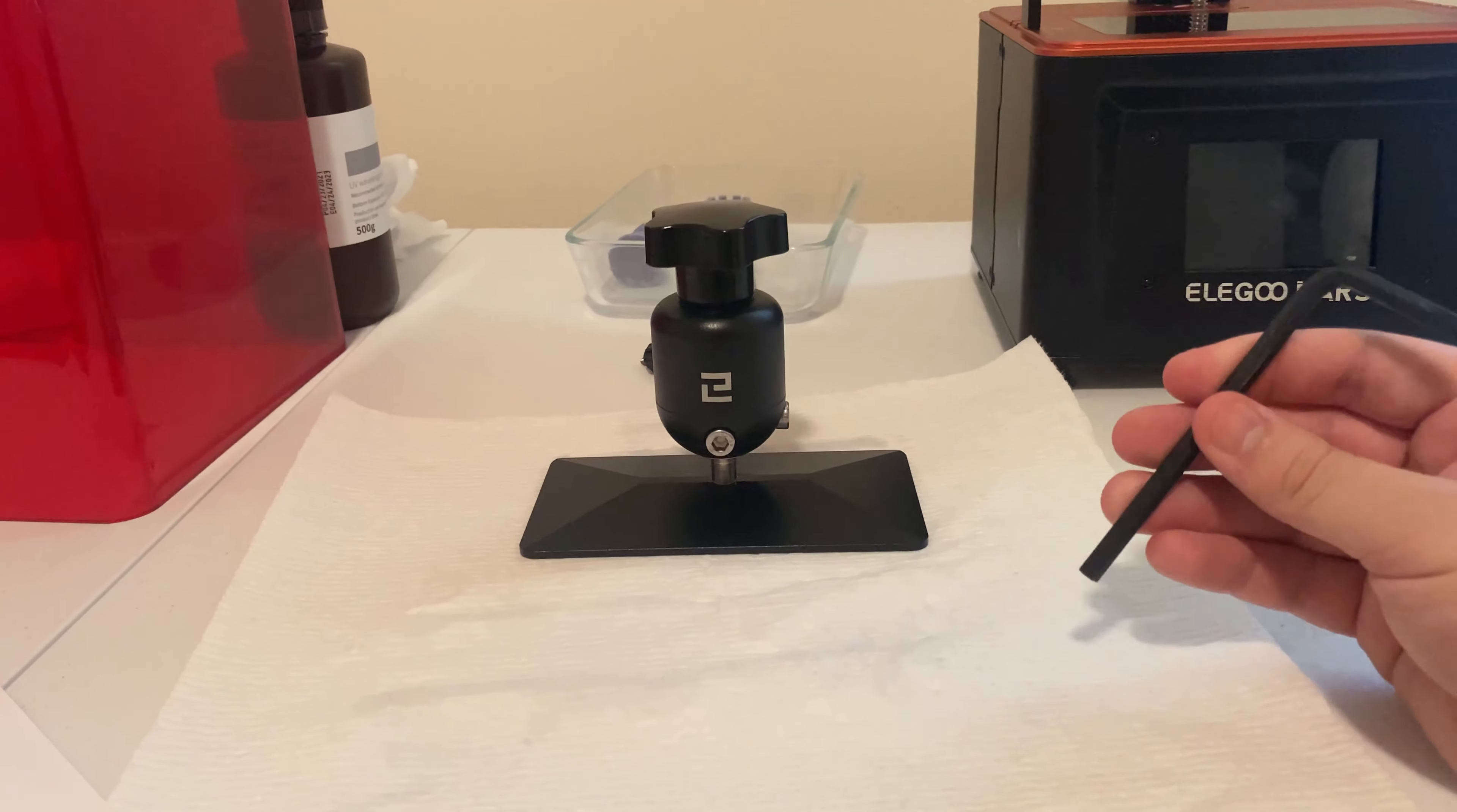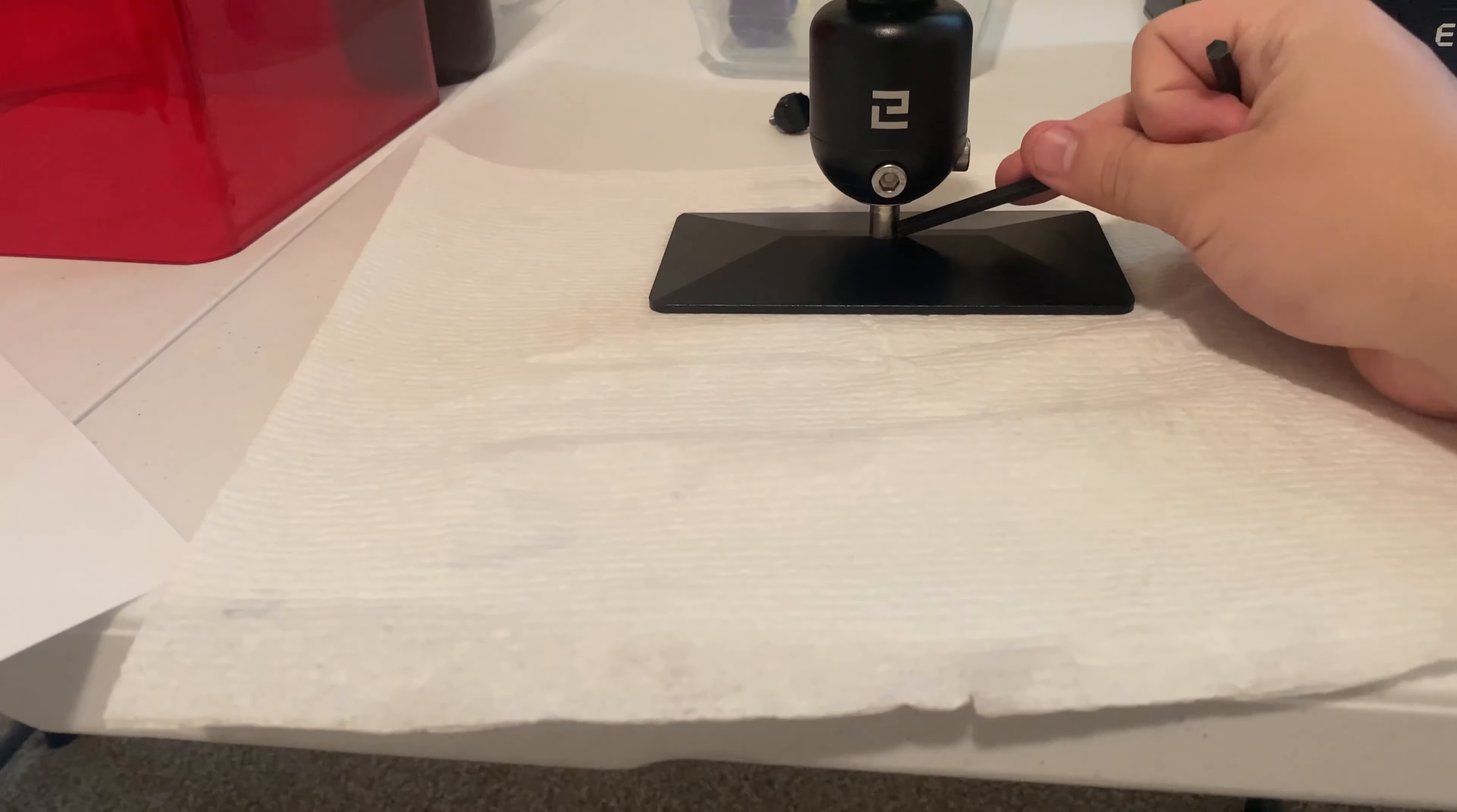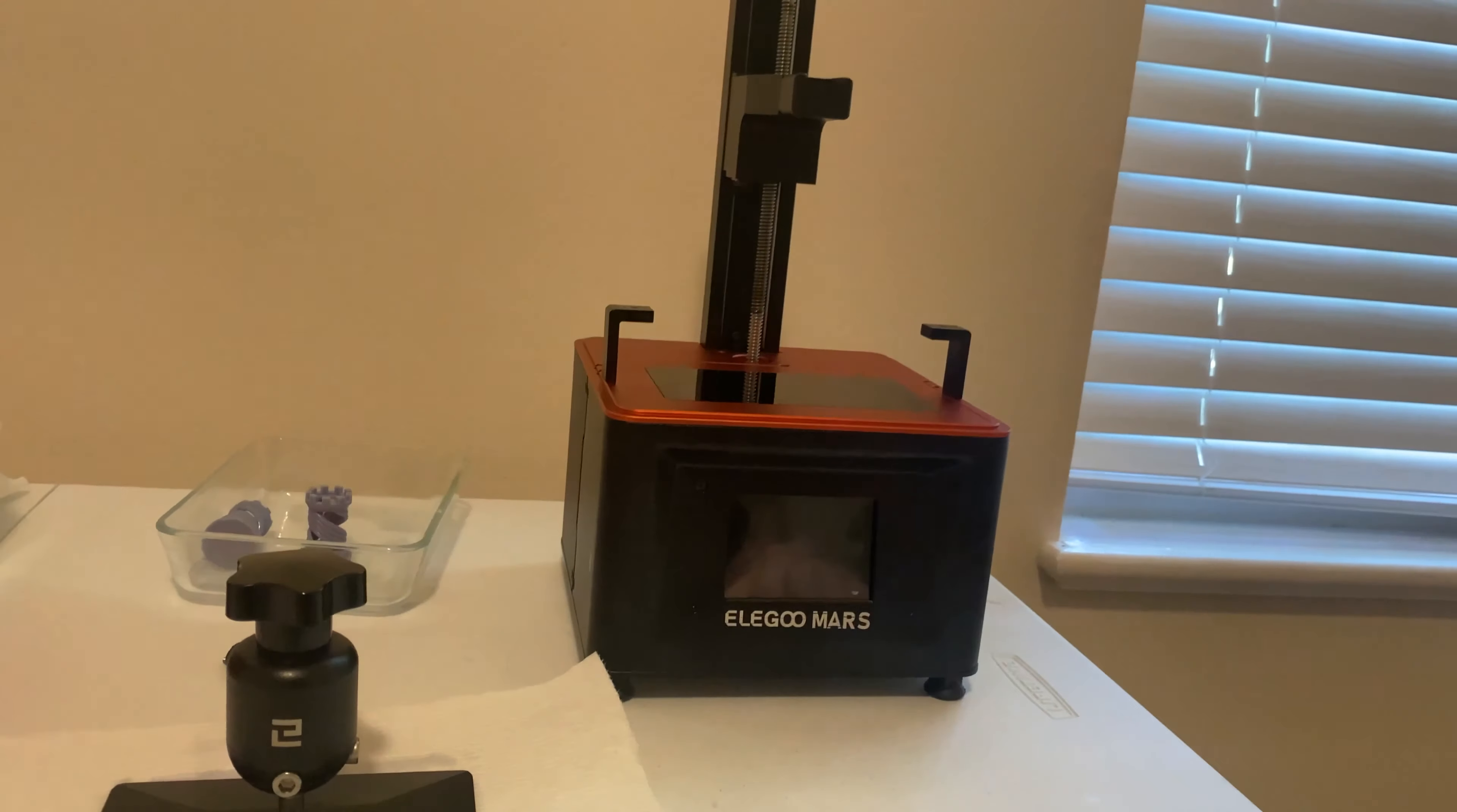The Elegoo Mars comes with these little allen wrenches. I'm going to take them and loosen these two bolts up, releasing this from this little ball joint in here, and then I'm going to put it back on here with it loose.